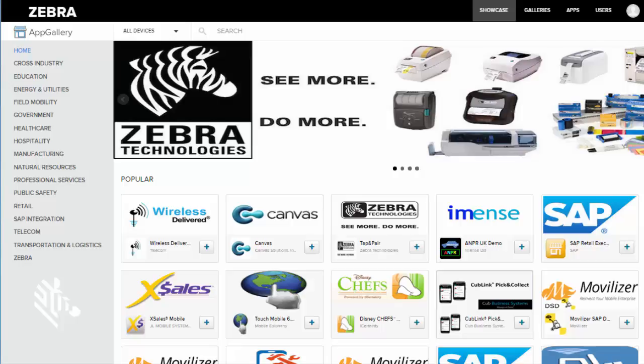And it's pretty easy to use. Once you log in, the first page you come to is the Showcase. On the left we have our different industry categories.